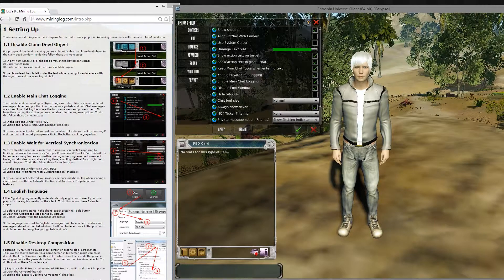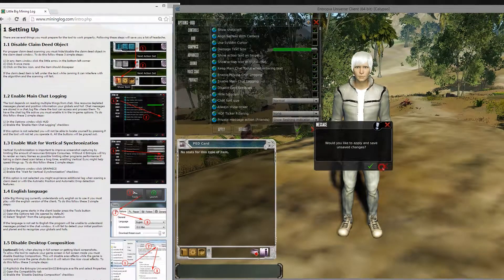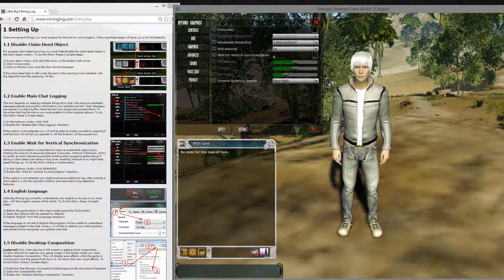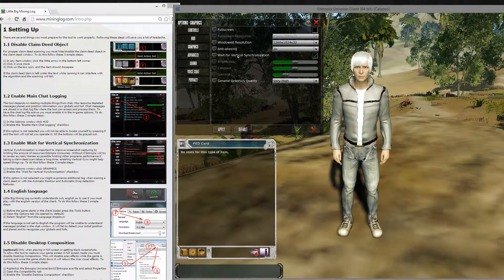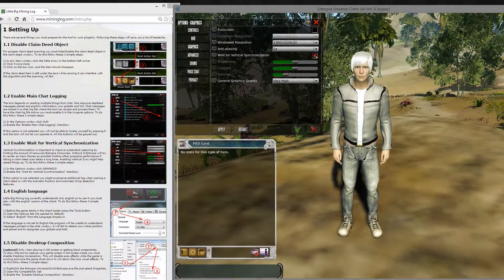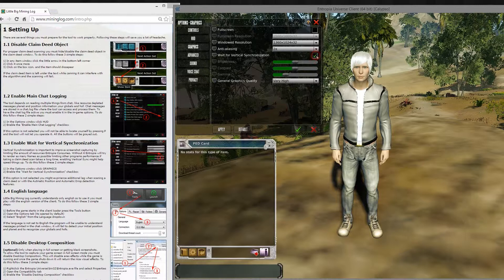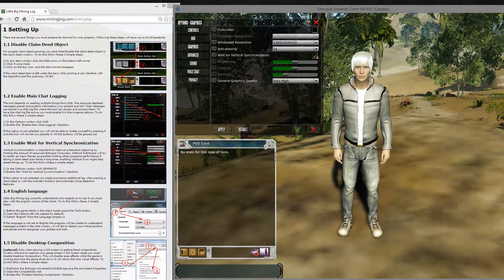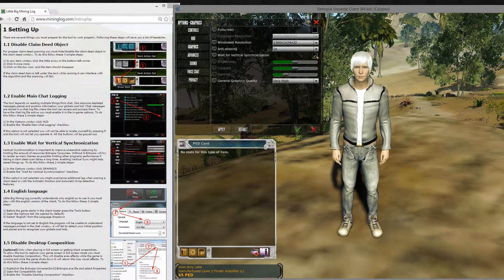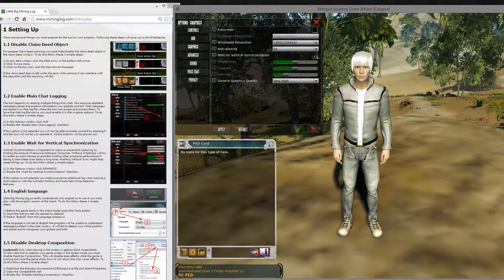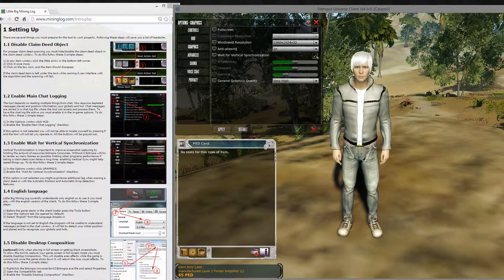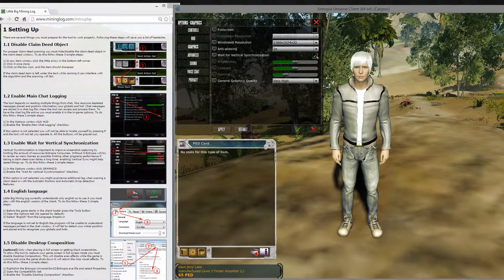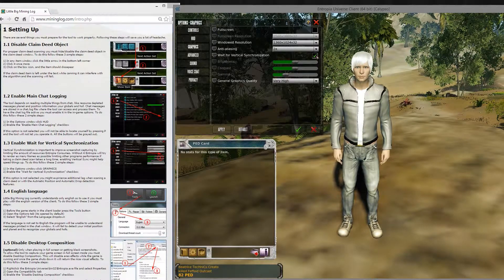Another thing you want to do is go to Graphics. And here where it says wait for vertical synchronization, you want to enable this option. It will limit the game's amount of frames rendered, which will allow the tool to get more time with the game window and have more possibilities to capture the screen and recognize stuff for you.